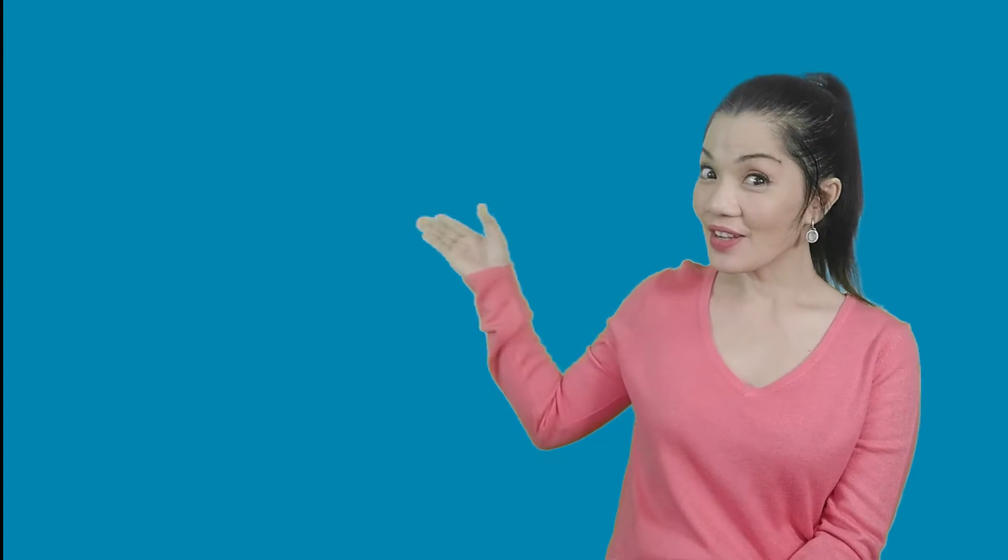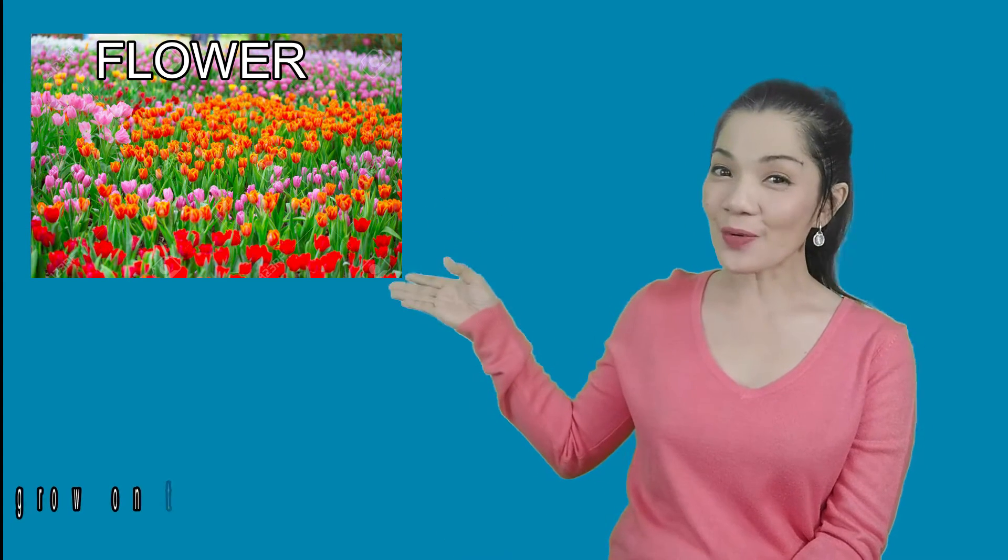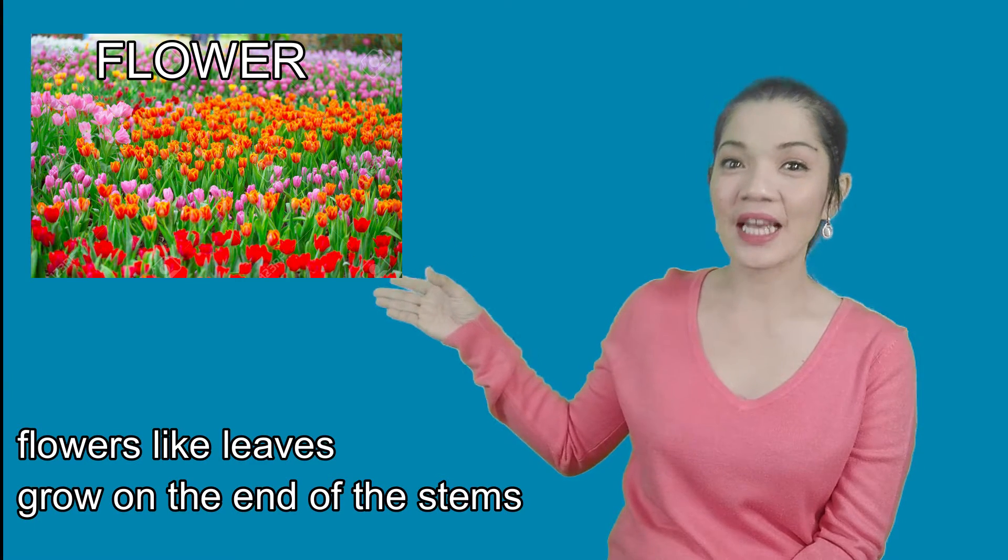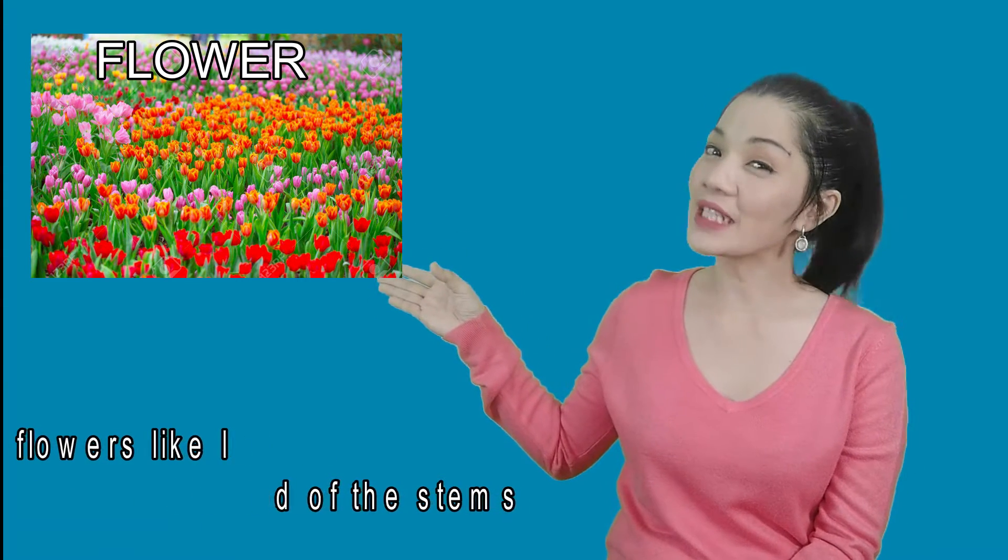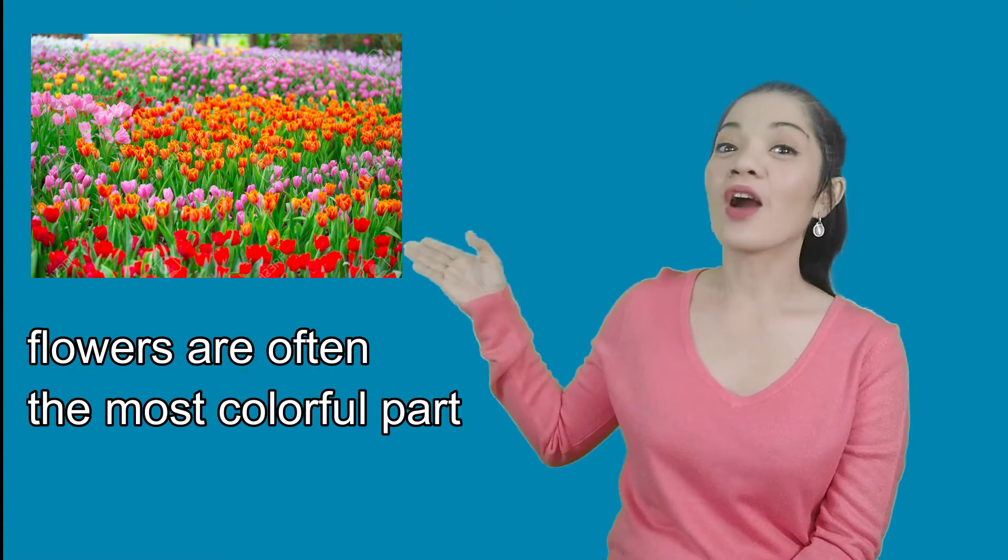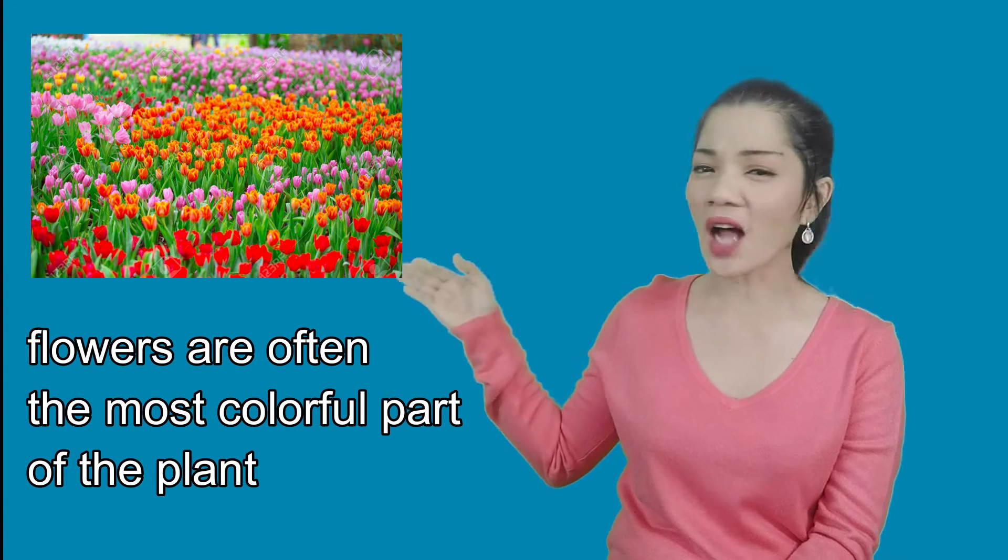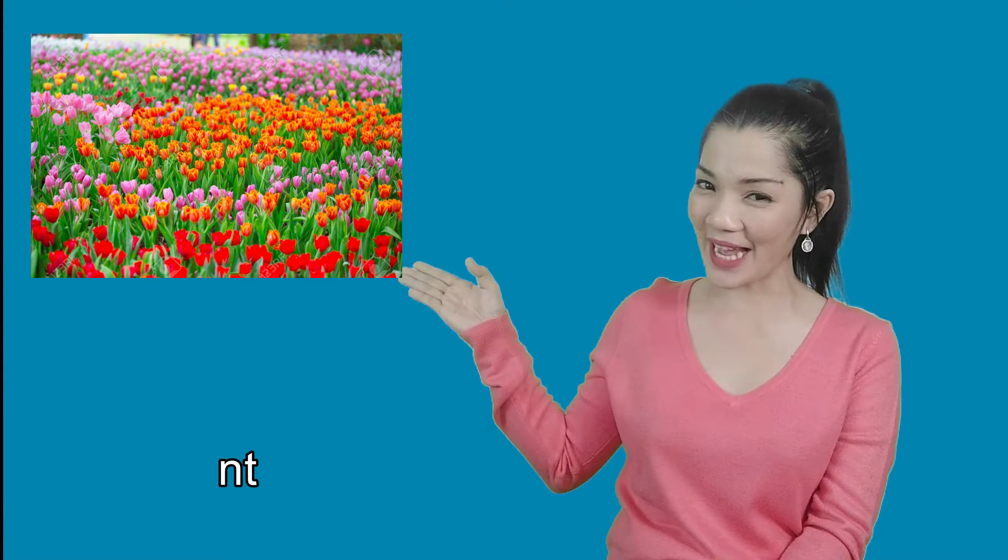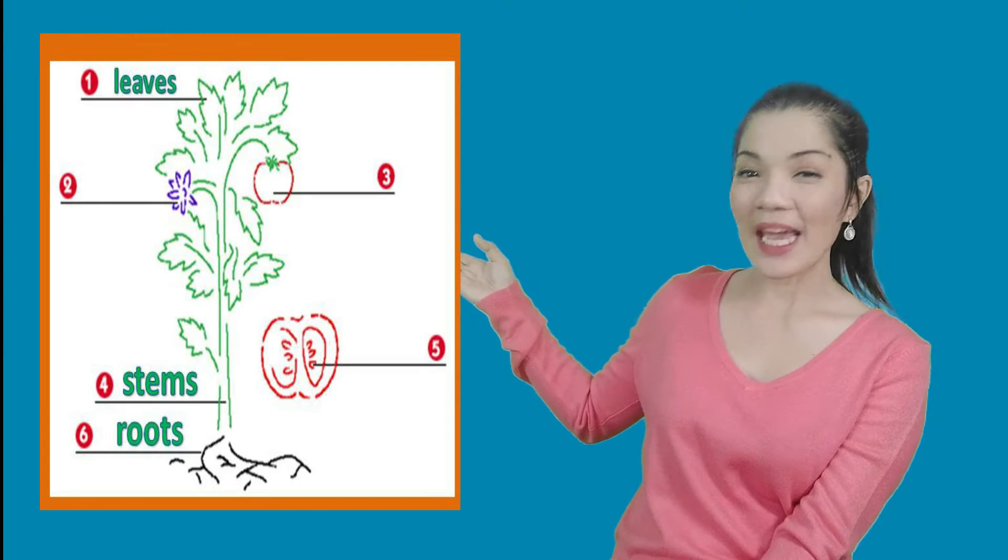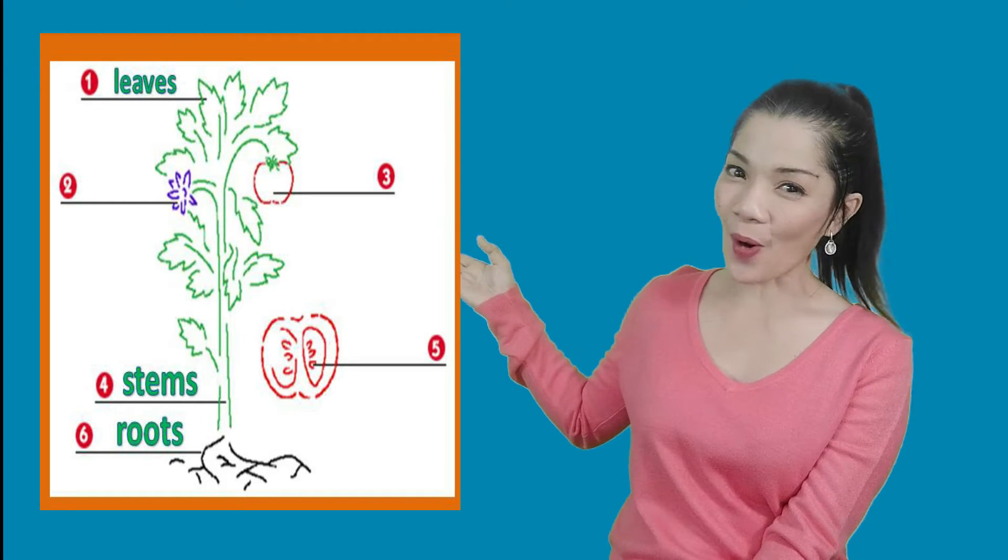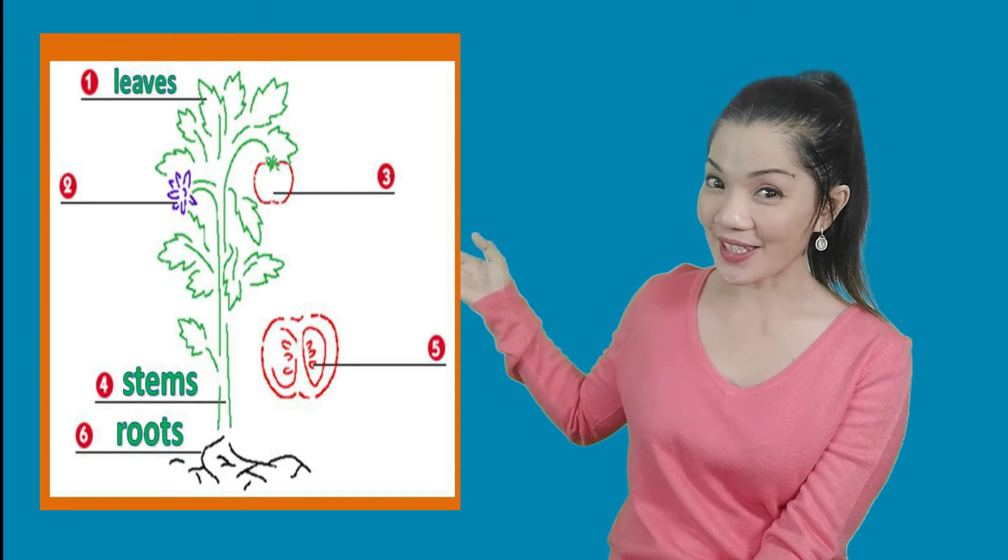The next part we're gonna look at are the flowers. Flowers, like leaves, grow on the end of the stems. Flowers are often the most colorful part of the plant. Many people love flowers. Some plants have flowers, some plants do not. Look at the plant diagram and tell me which part is the flower.